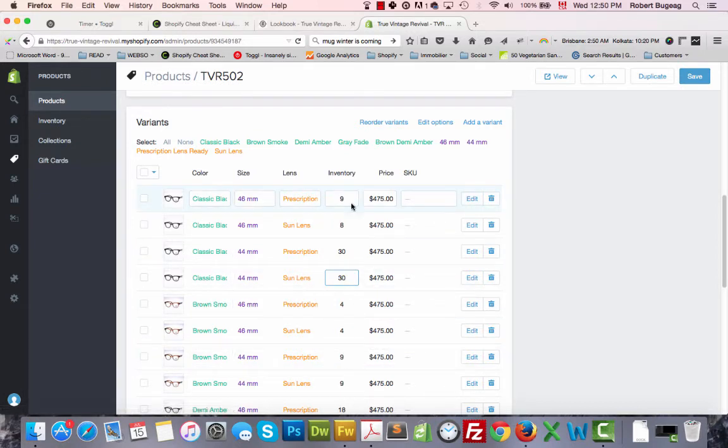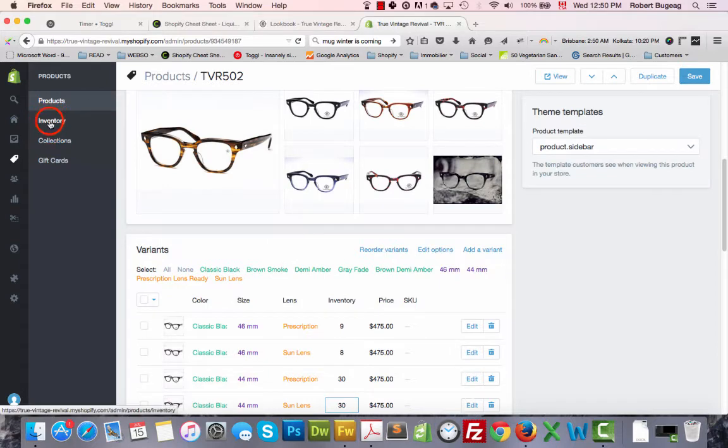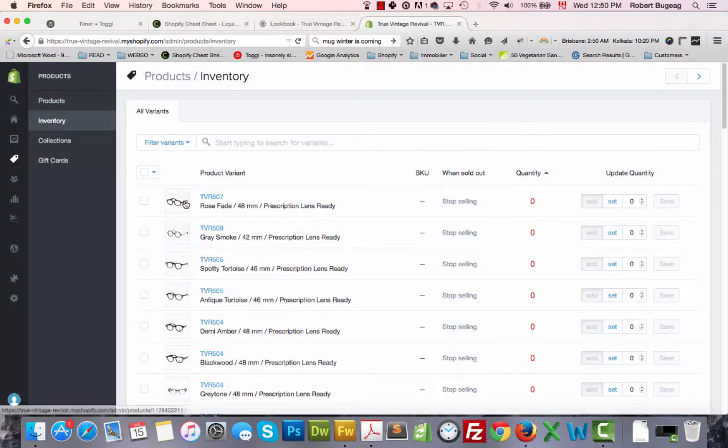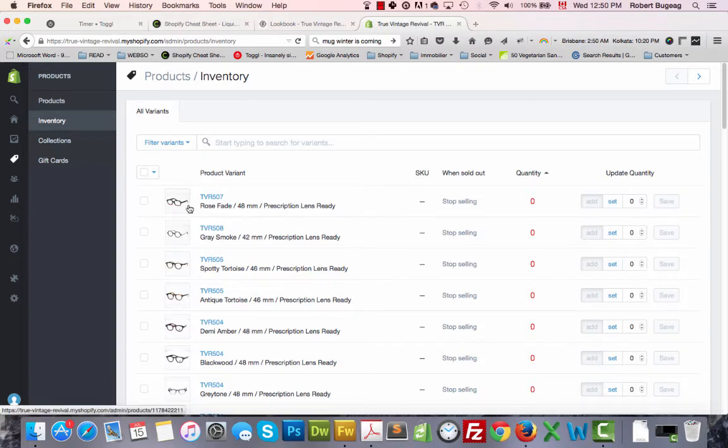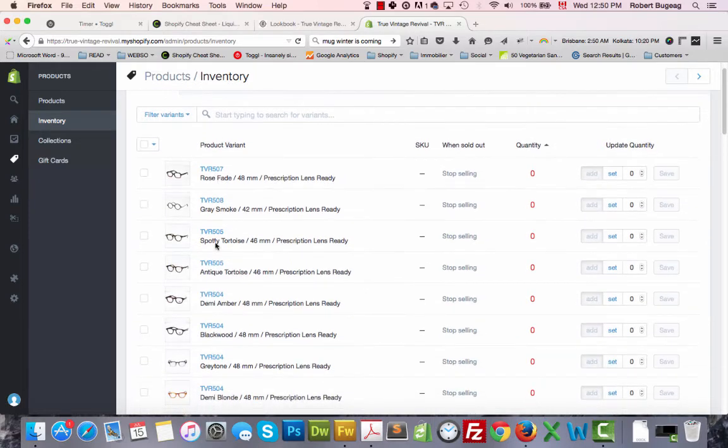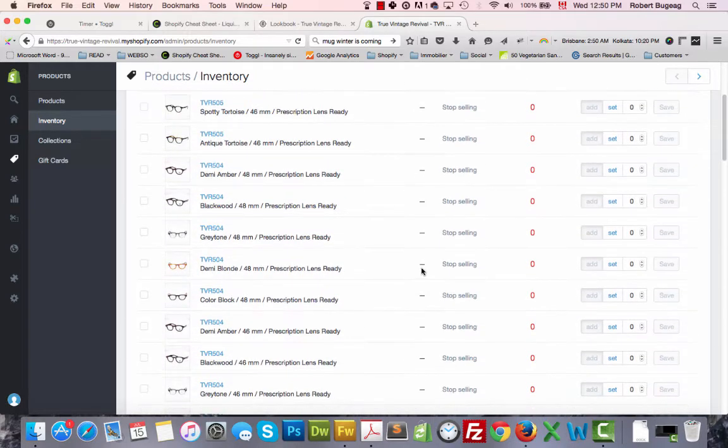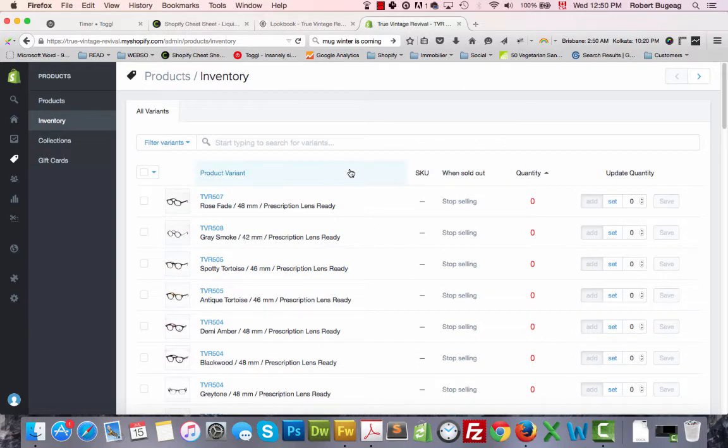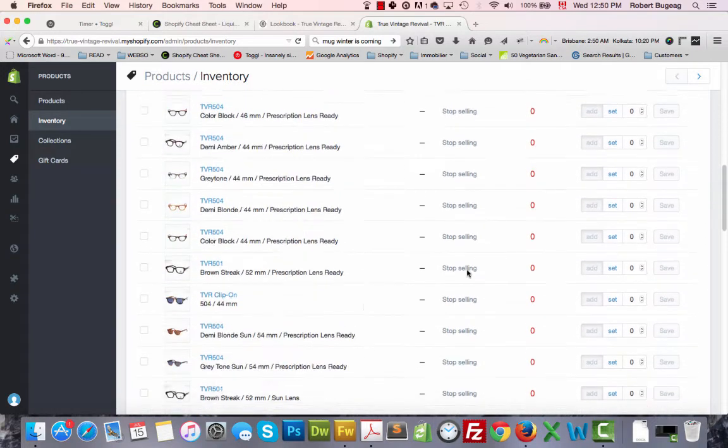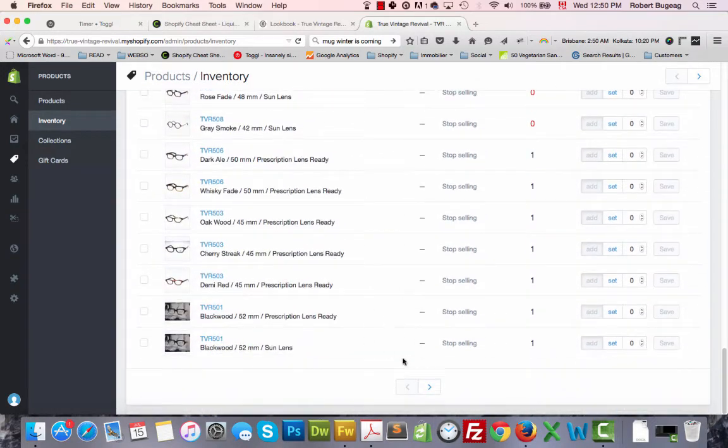Or you have a second option which is inventory. In this section you have all your variants one by one, no matter what product it is, but you have all your variants listed here. The standard sorting is by quantity from 0 to the highest. As you can see you have multiple pages here.